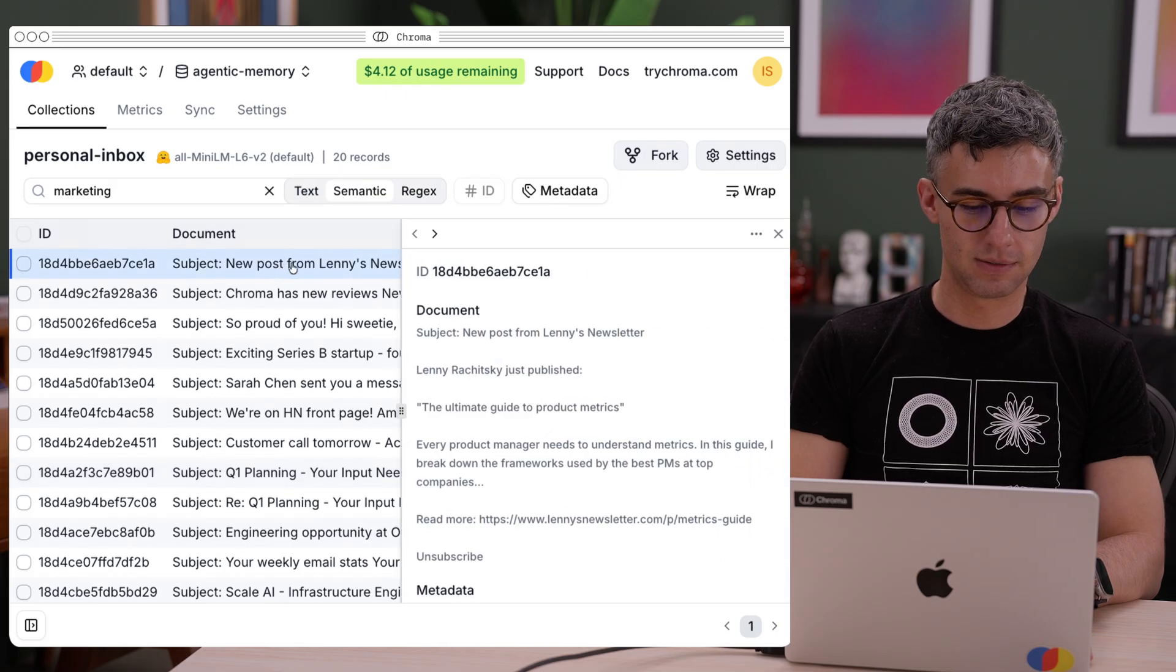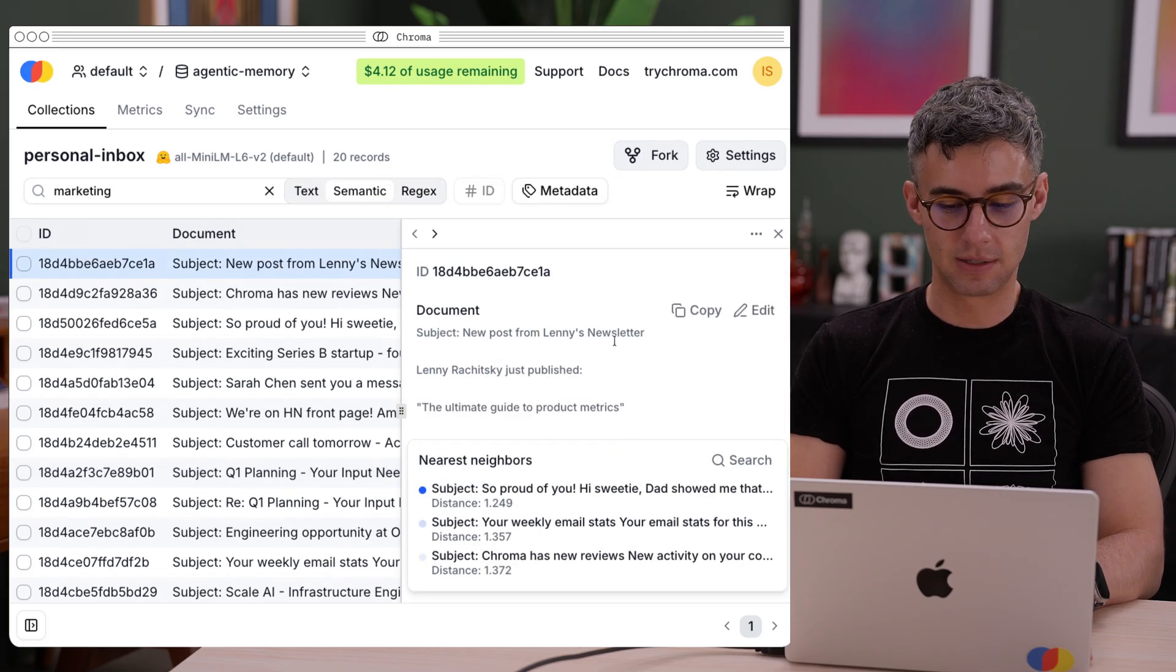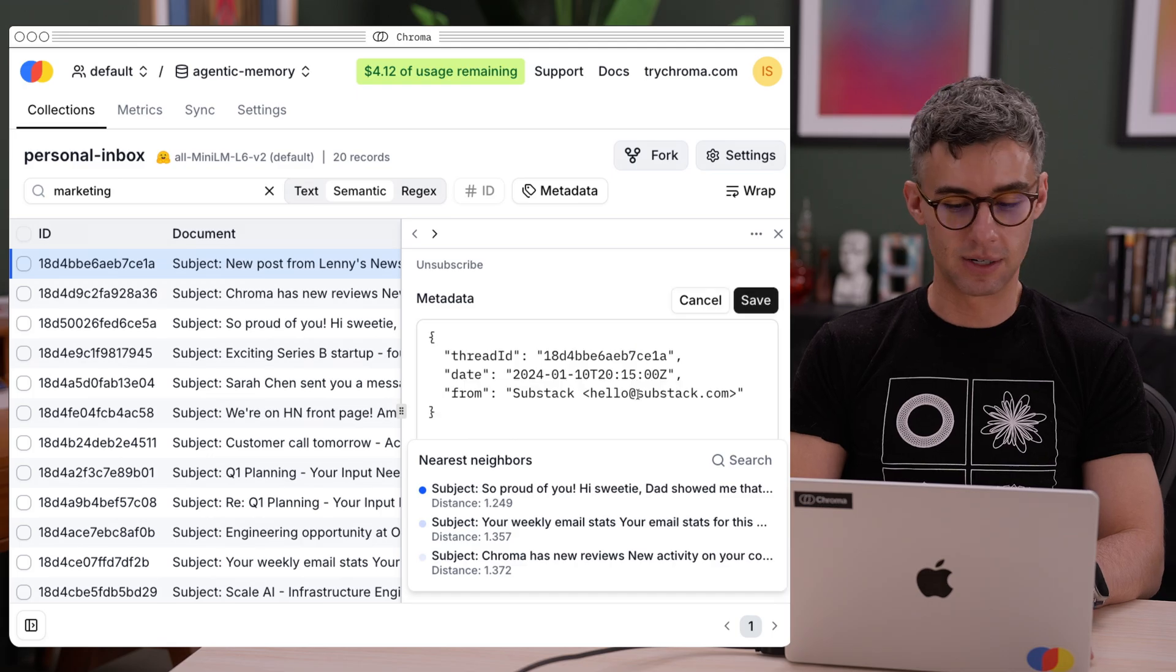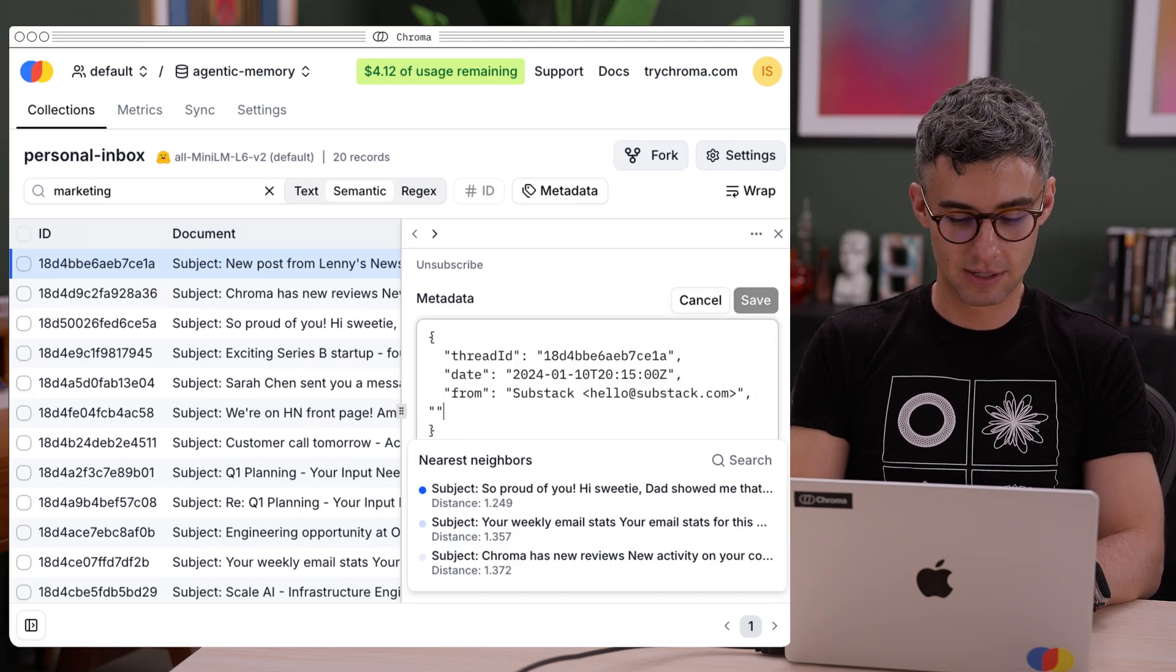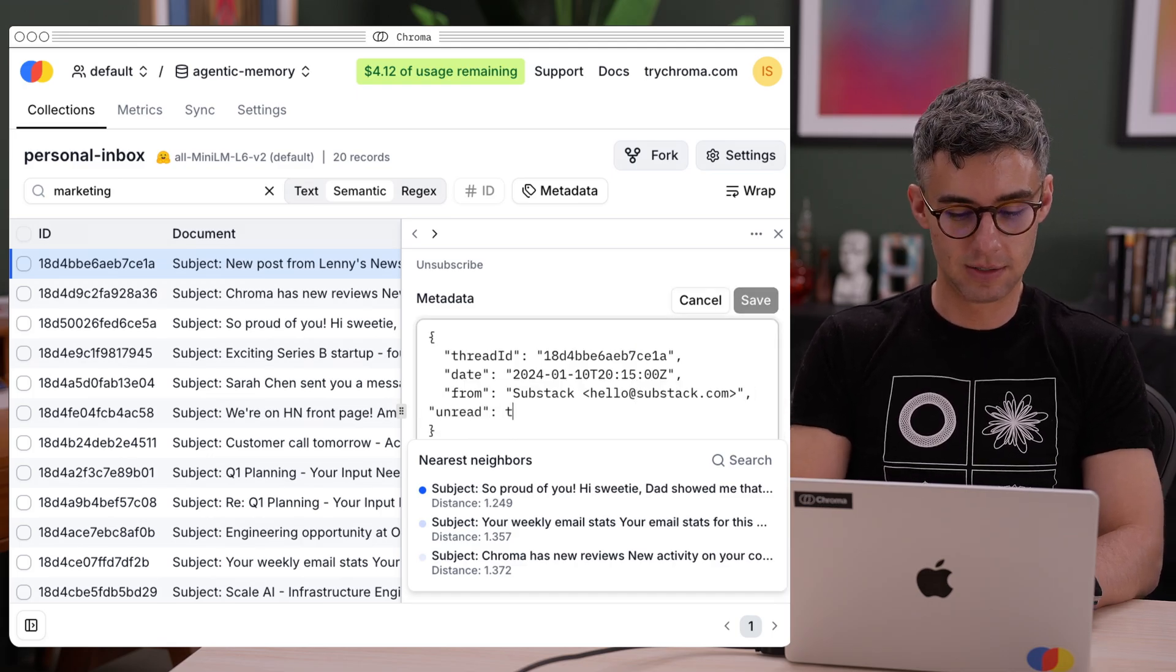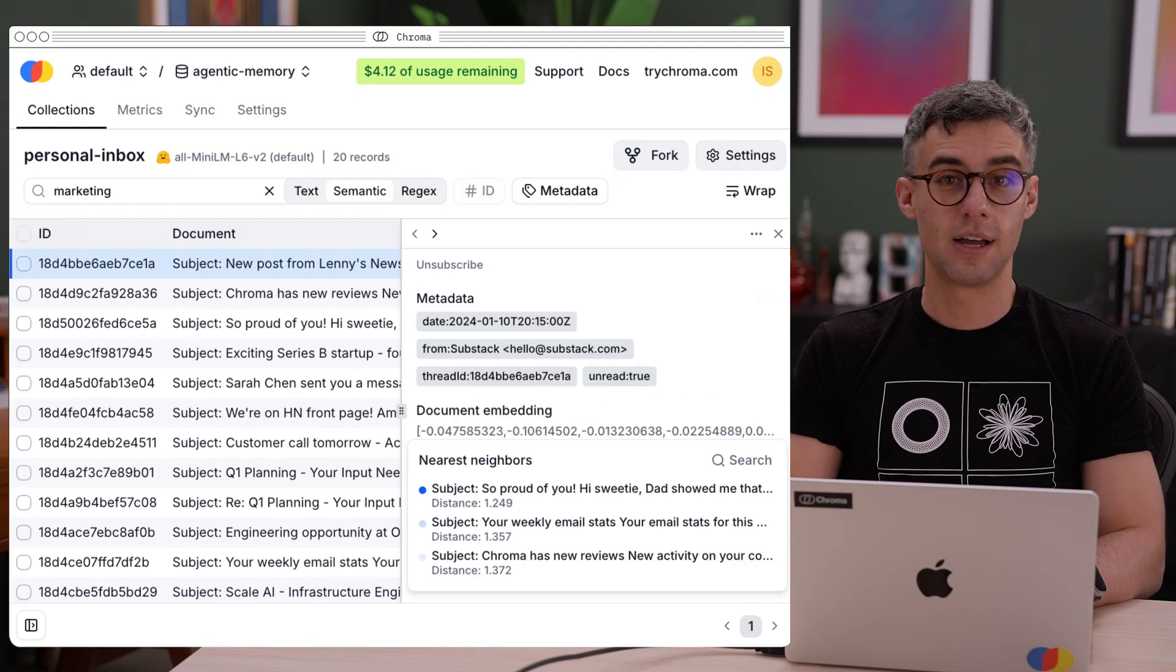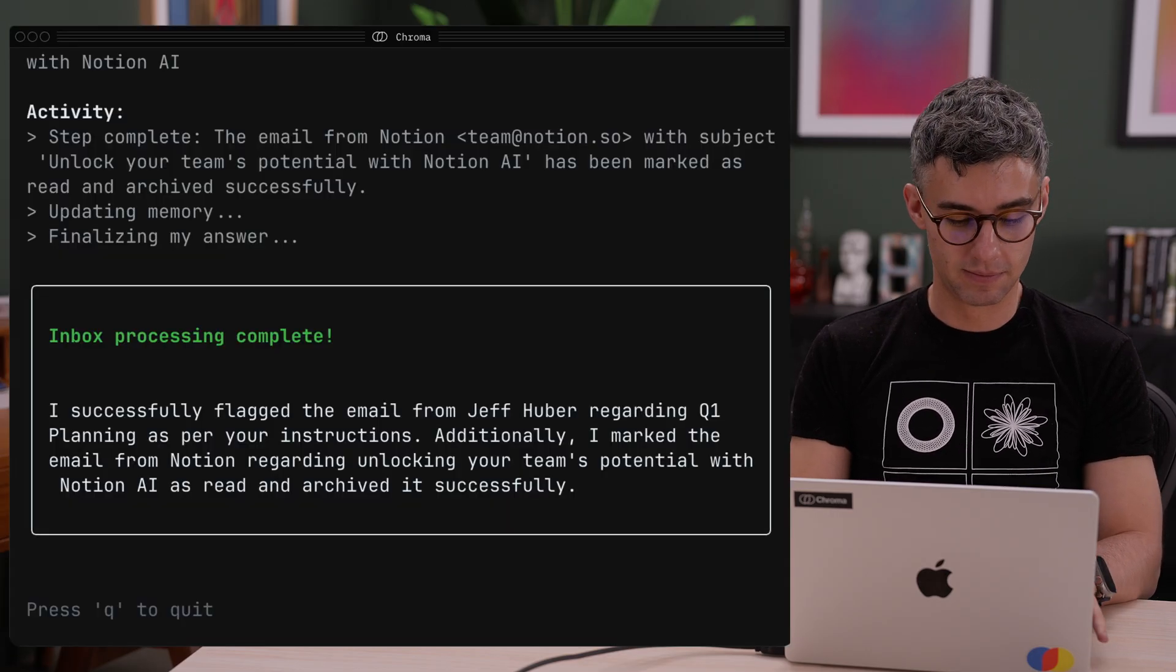There's a new post from Lenny's newsletter over here. That's sort of marketing, so let's set it to unread and have the agent run again.